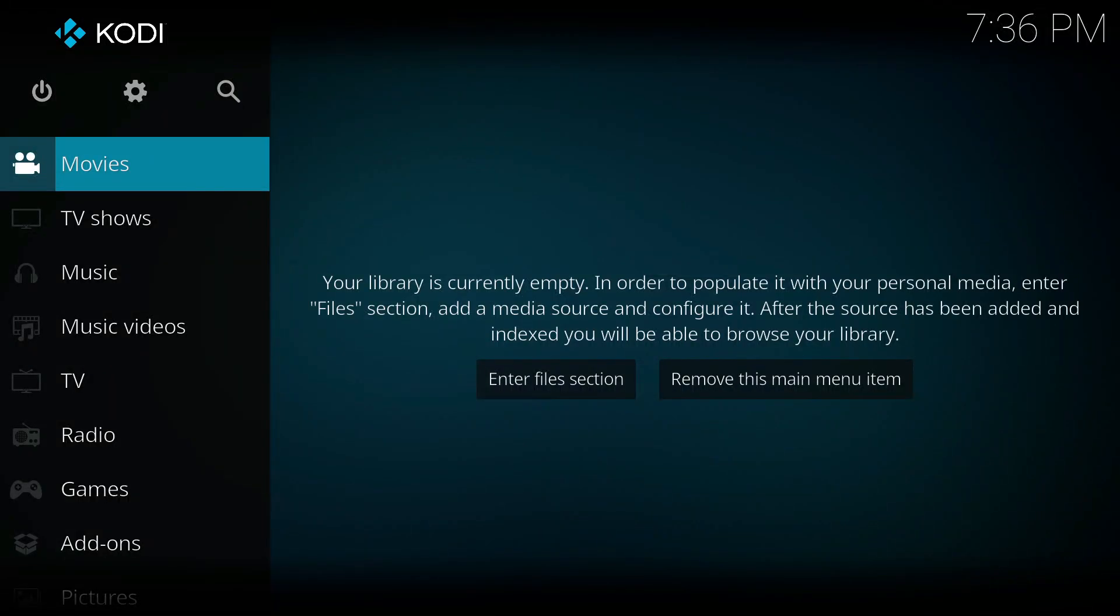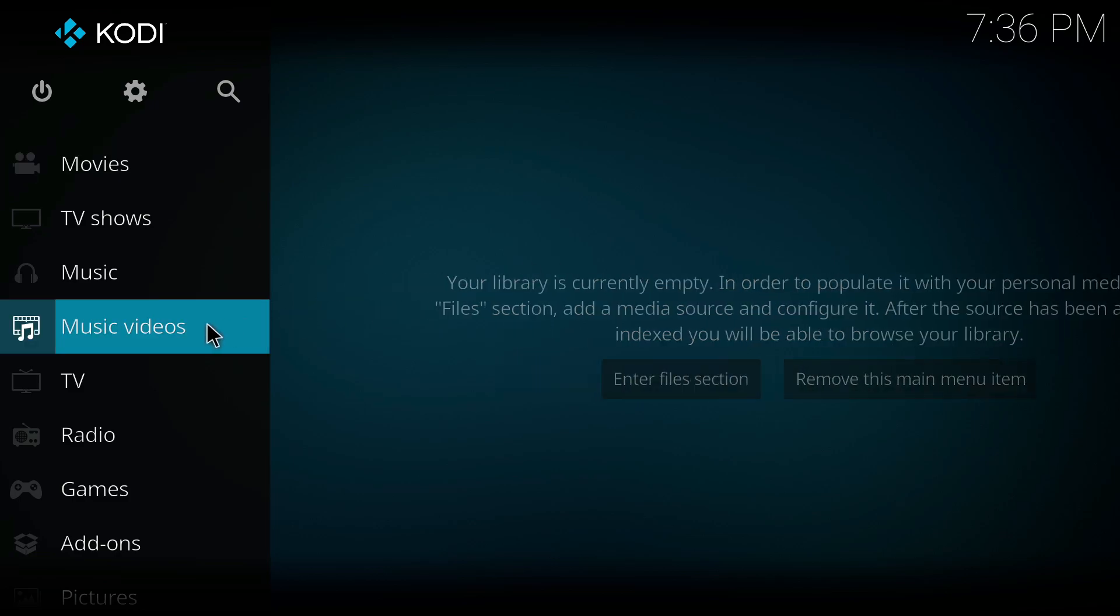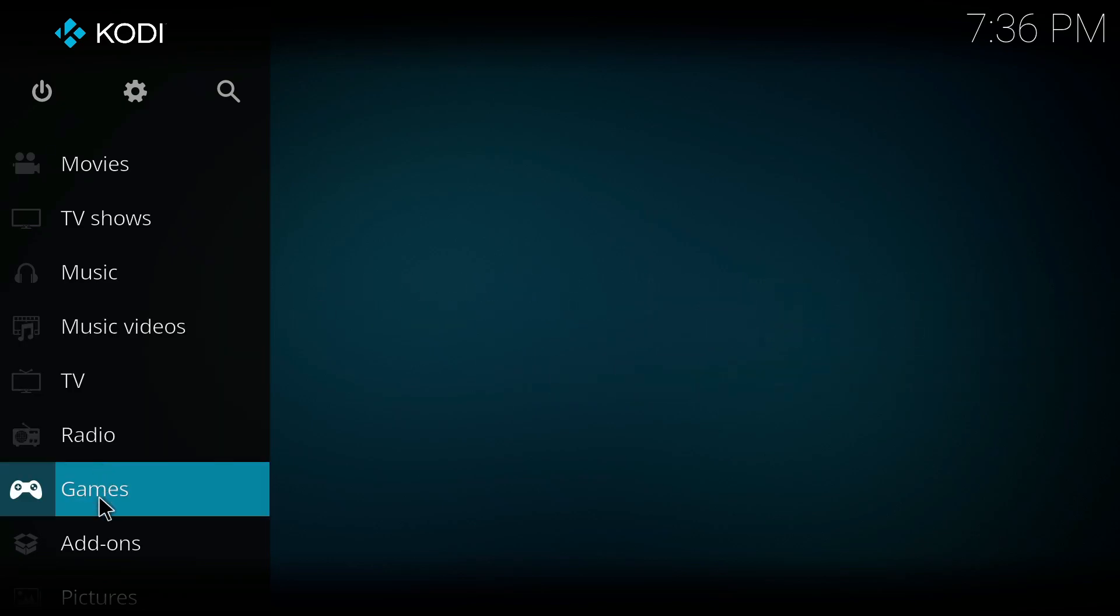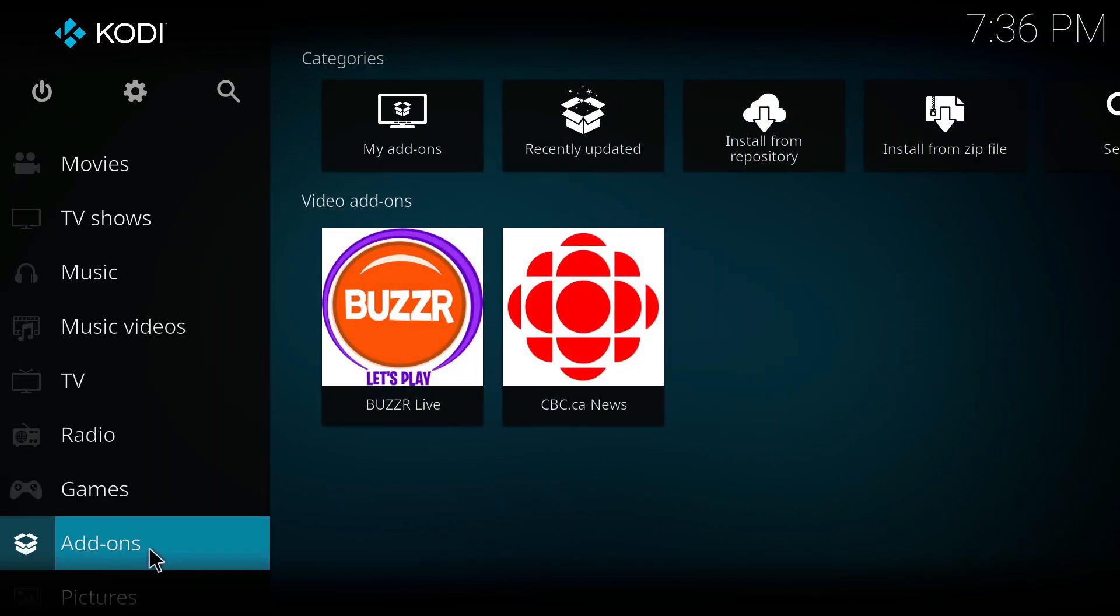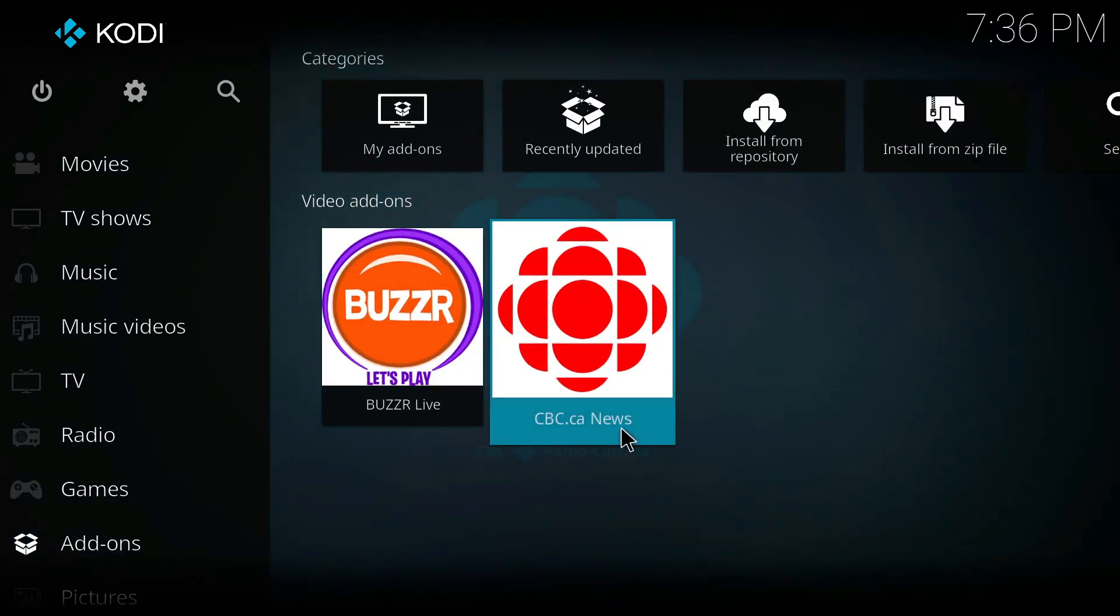First things first, open the Kodi application on your device and make sure it is updated to the latest version available. In order to delete your add-ons, get to the add-ons tab from the left side menu and all of your installed add-ons will be displayed.